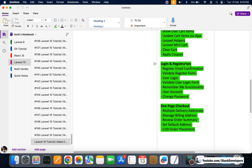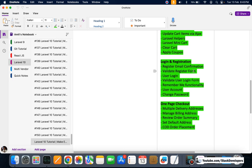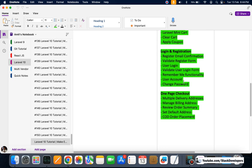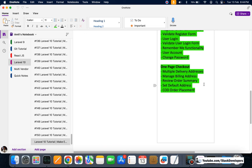After that we have done the login and registration process — user register with email confirmation so the user is required to confirm their email, validate register form, user login with validate login form, remember me functionality, user account, and change password.